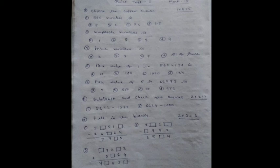Number 2: Composite number is option A: 1, option B: 2, option C: 3, option D: 4. Number 3: Prime number is option A: 2, option B: 3, option C: 5, and option D: all of these.